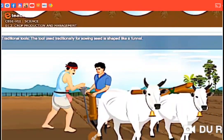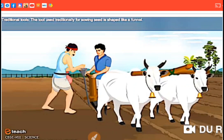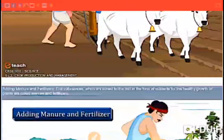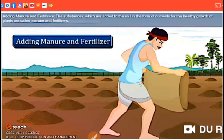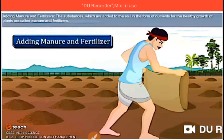This is also a picture of a seed drill, but this is the traditional tool used for sowing seeds in a funnel shape. The next step in agricultural practices is adding manure and fertilizers to the field. After sowing the seeds inside the soil, we have the need of manuring.